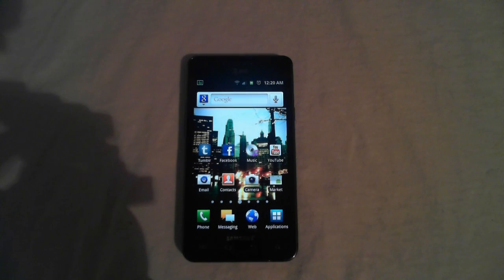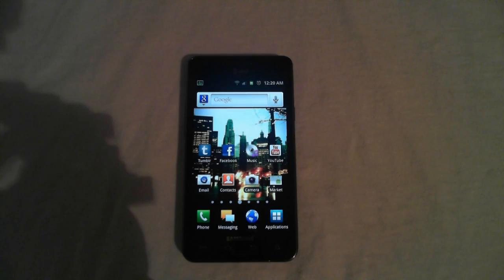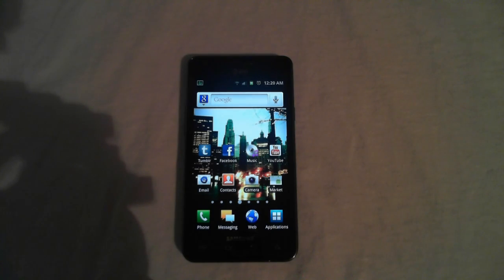Hey guys, it's Tommy and today I'm going to show you how to return your Galaxy S2 on AT&T to stock firmware.